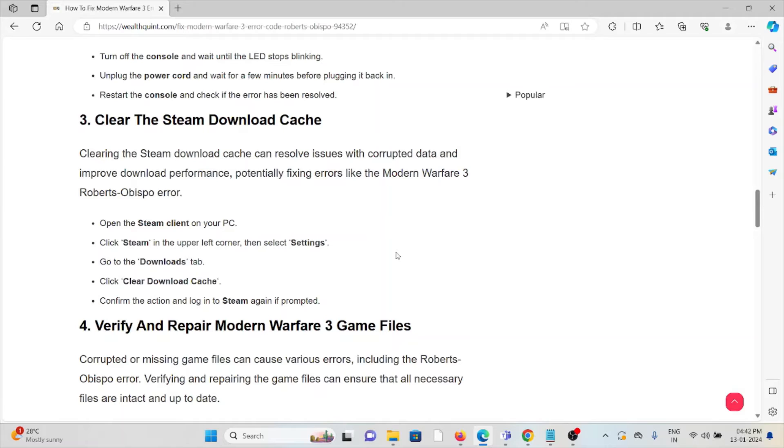Go to the Downloads tab, click Clear Download Cache, confirm the action, and log in to Steam again if prompted.